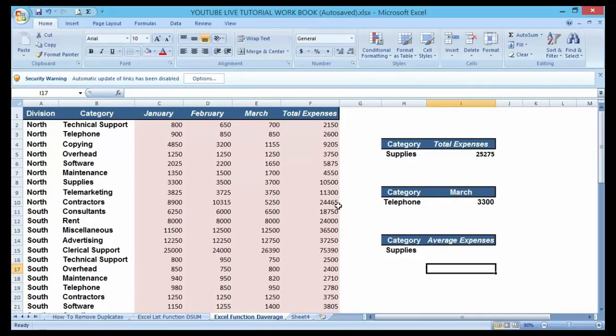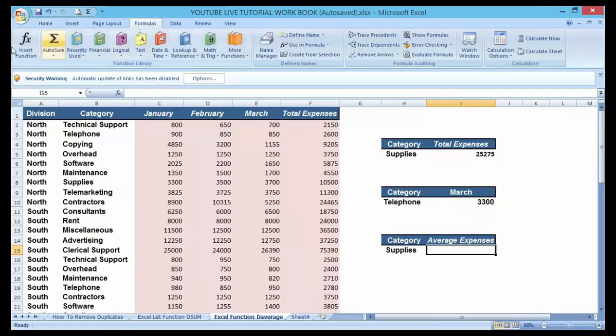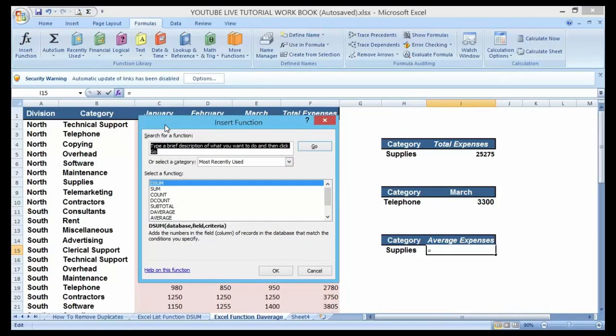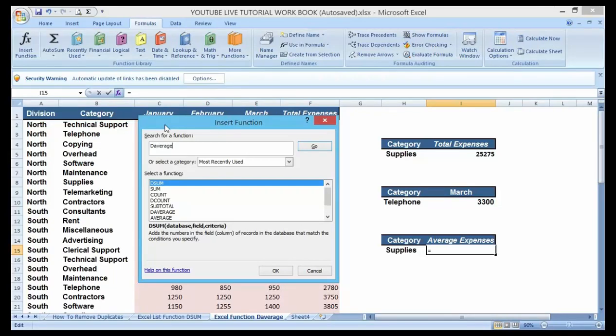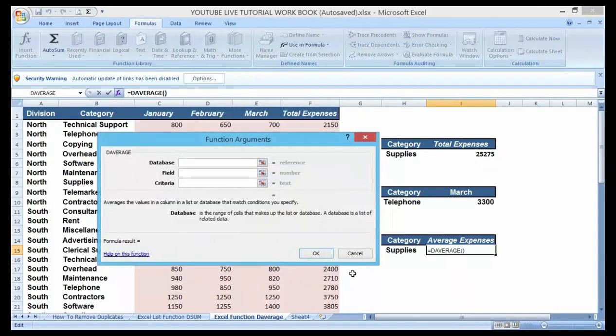An average expenses in respect to supplies. How do you go about that? The first step is to click on the cell in front of the supplies, then go to your formula tab, then go to your function and insert function. Then type the AVERAGE function here, and you can see. Click on OK.